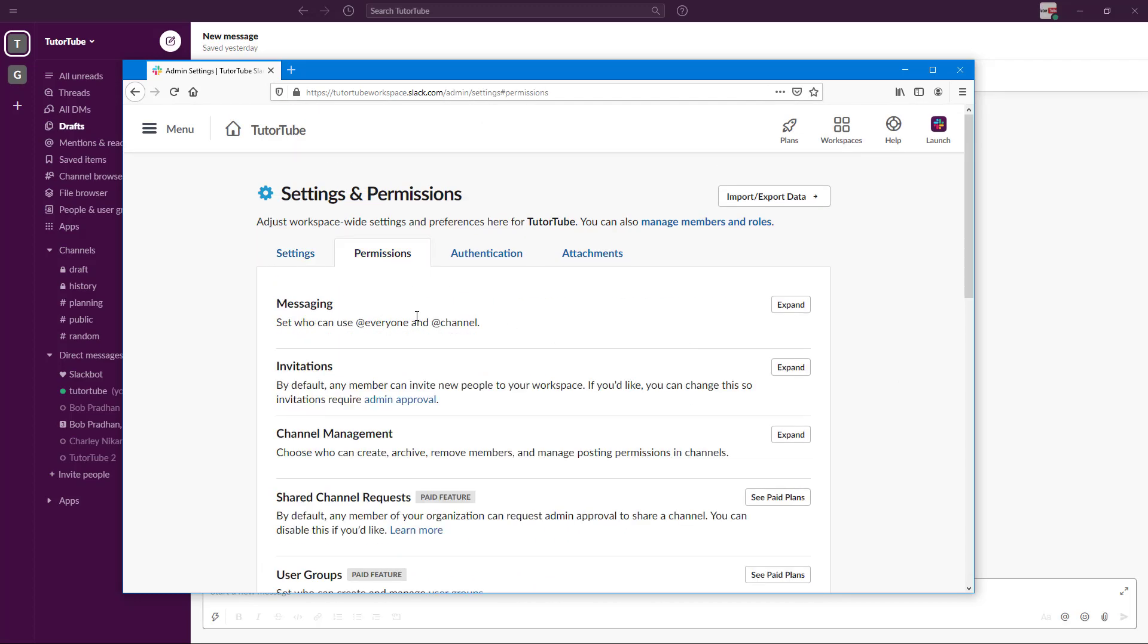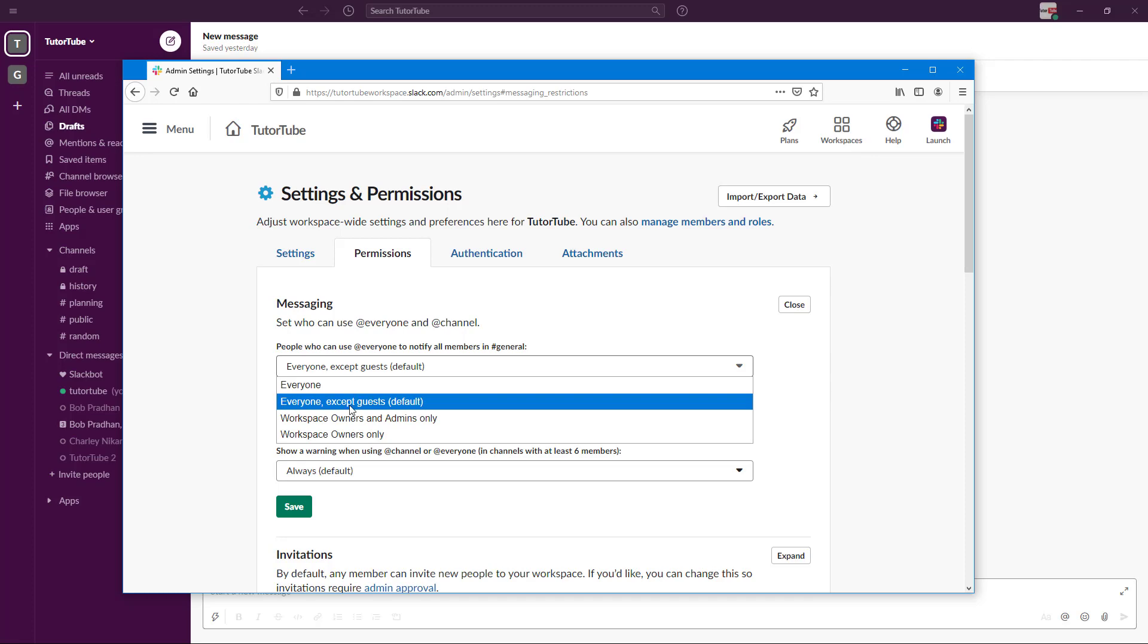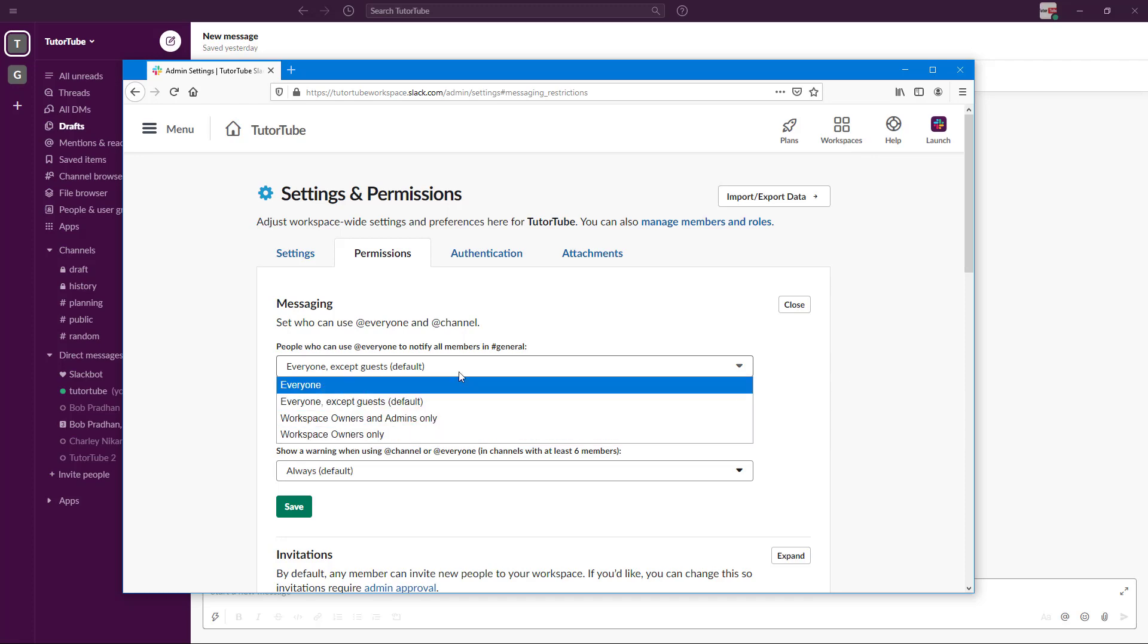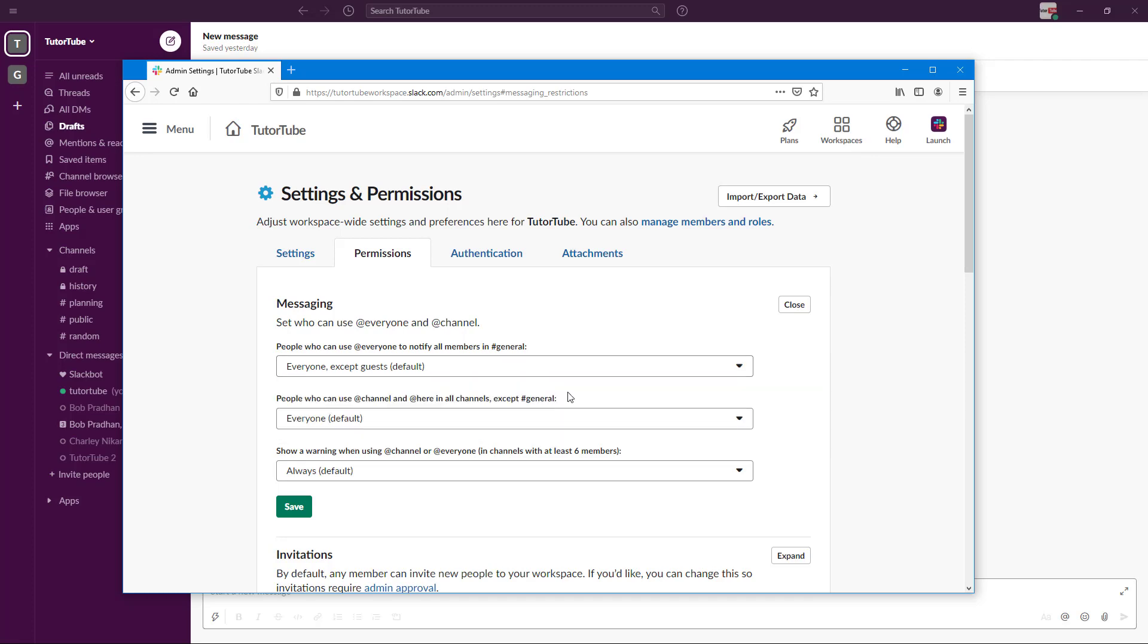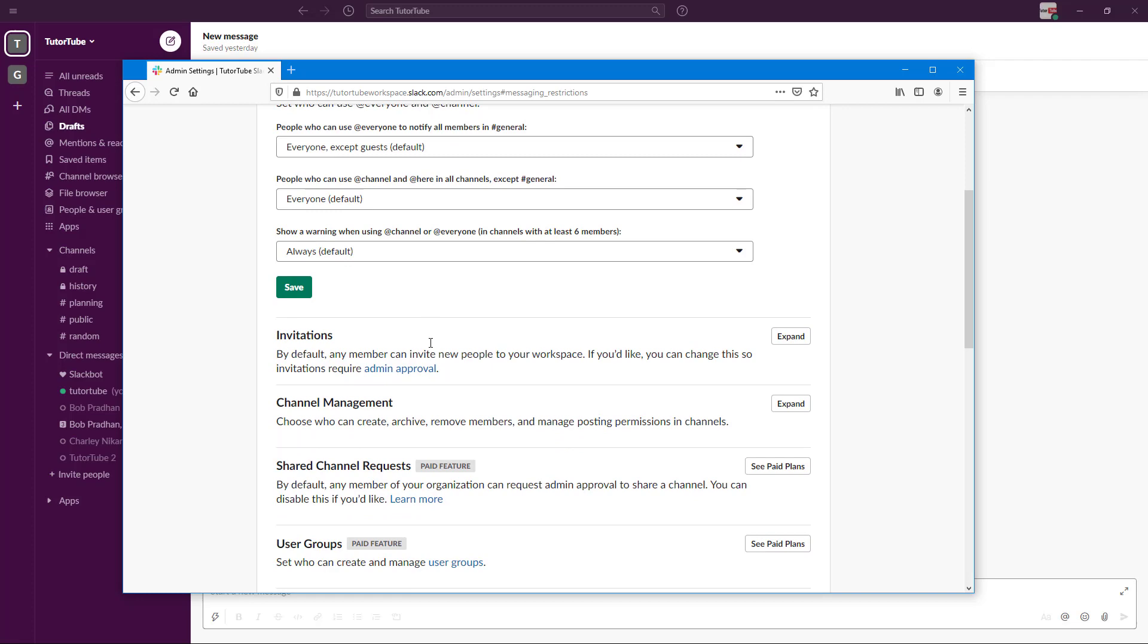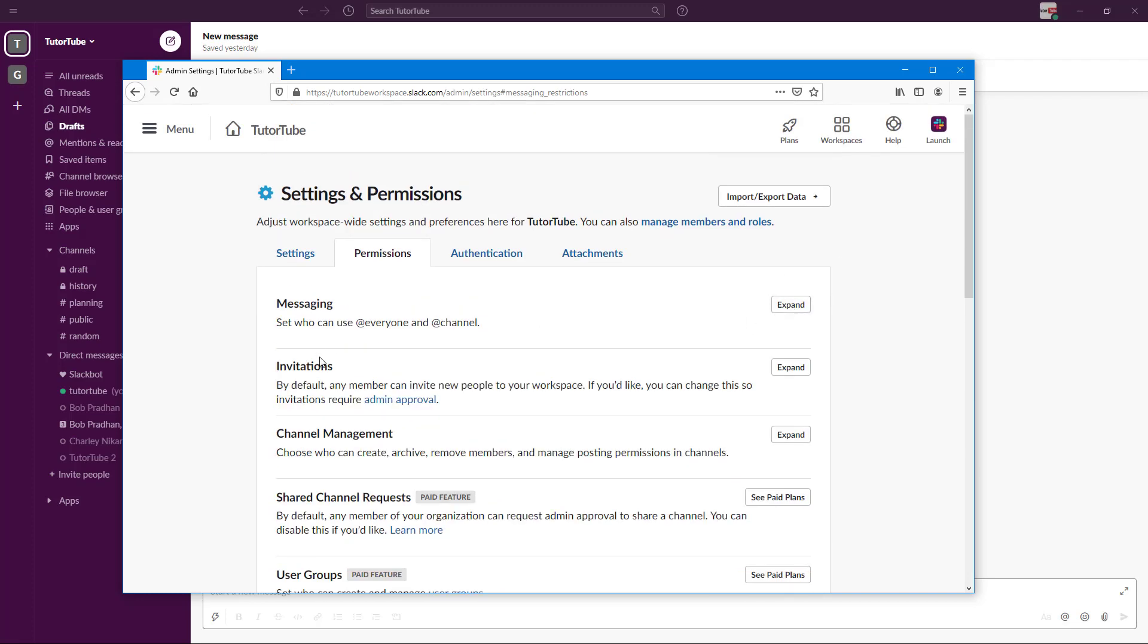You've got the permissions for messaging, like who can use @everyone and @channel. You can change this to only workspace owners, or everyone, or excluding the guests, and so forth.